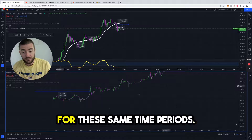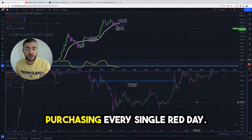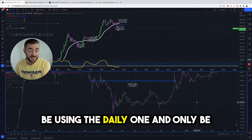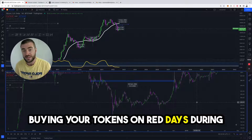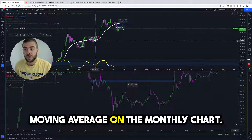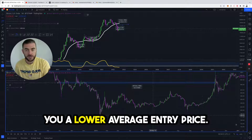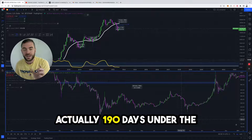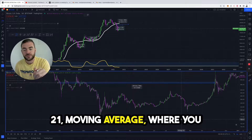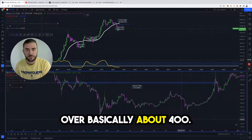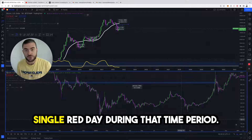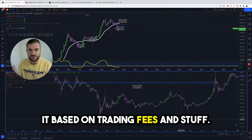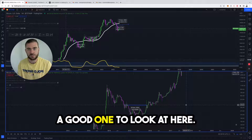Below you have the daily candles for these same time periods, and you can see how involved you would have to be purchasing every single red day. I think if you like dollar cost averaging, this is a really good strategy — using the daily chart and only buying your tokens on red days during times that we are below the 21 moving average on the monthly chart. That will get you a lower average entry price than if you just bought every day. During that time period there are actually 190 days under the 21 moving average where you would have entered, out of a possible ~400. That's around a 0.5% allocation every single red day. Depending on the amount of capital you have set aside, that is either worth it or not based on trading fees, which is simply why I think the weekly chart is the good one to focus on here.